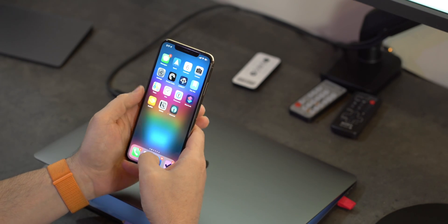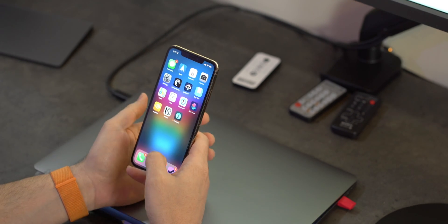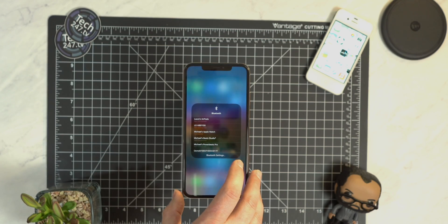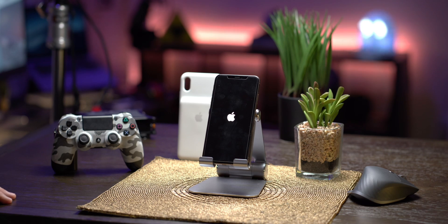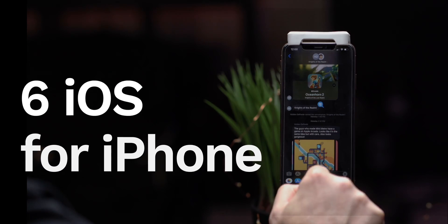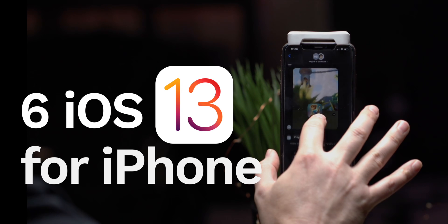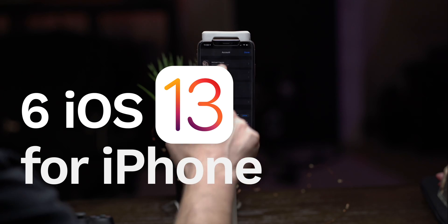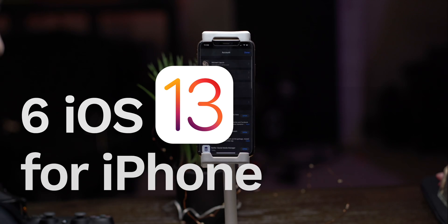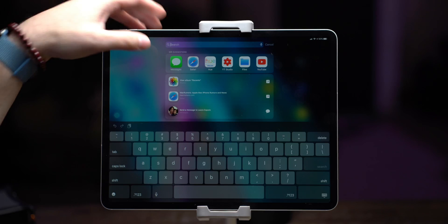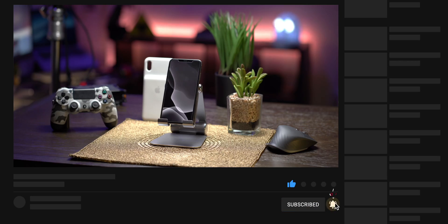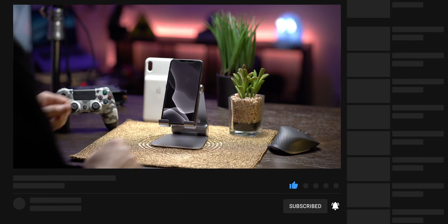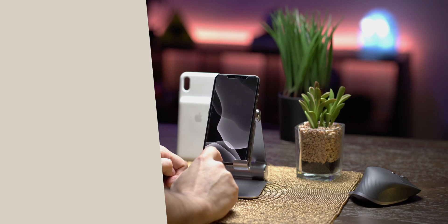What is going on everyone, it is Mike and welcome back to Tech 24/7 TV. Apple just released the newest version of its operating system, iOS 13, which works on the iPhone and the iPad. In today's video I'm going to share my favorite tips with you. If you're looking for the best tips for your iPad, that content is dropping very soon, so make sure you are subscribed with notifications to be alerted when that content comes out.